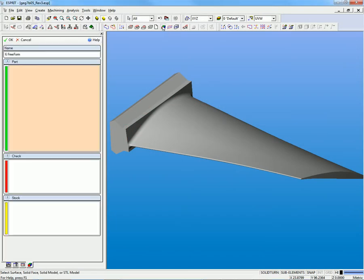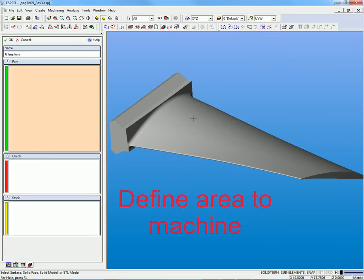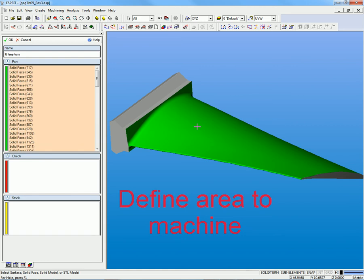Esprit's freeform 5-axis composite machining cycle allows users to independently define machining patterns and tool orientation strategies when creating a simultaneous 5-axis toolpath.